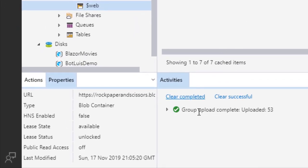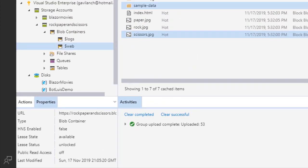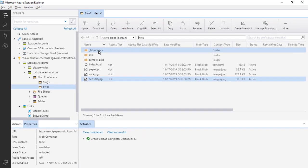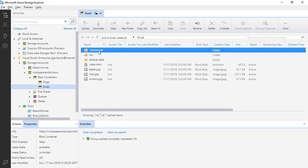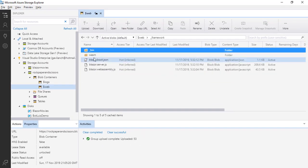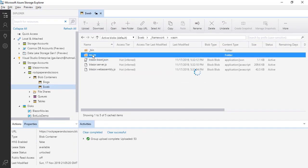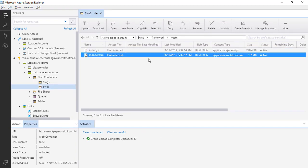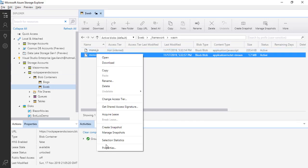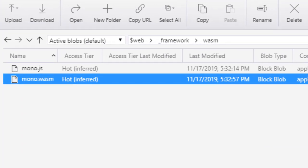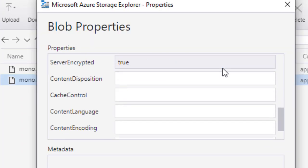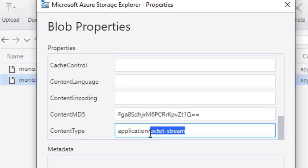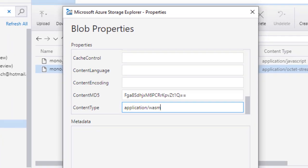As you can see the upload has been completed but there is something that we have to do. We have to go to framework, WASM and we need to change the content type of this Mono WASM file. So let's right click here, properties, let's go down here and let's change this to application/wasm, save.